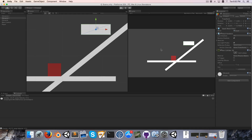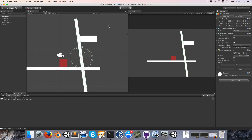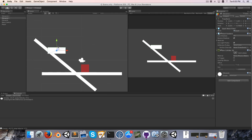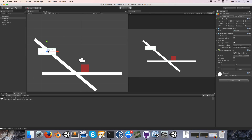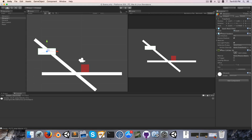It would appear that victory is ours. Let's make 100% sure that everything is working on the opposite side in case we forgot to multiply by our direction somewhere. That seems to be working fine. It all seems to be working very well. That is climbing slopes. In the next episode we will look at descending slopes. Until then, farewell.